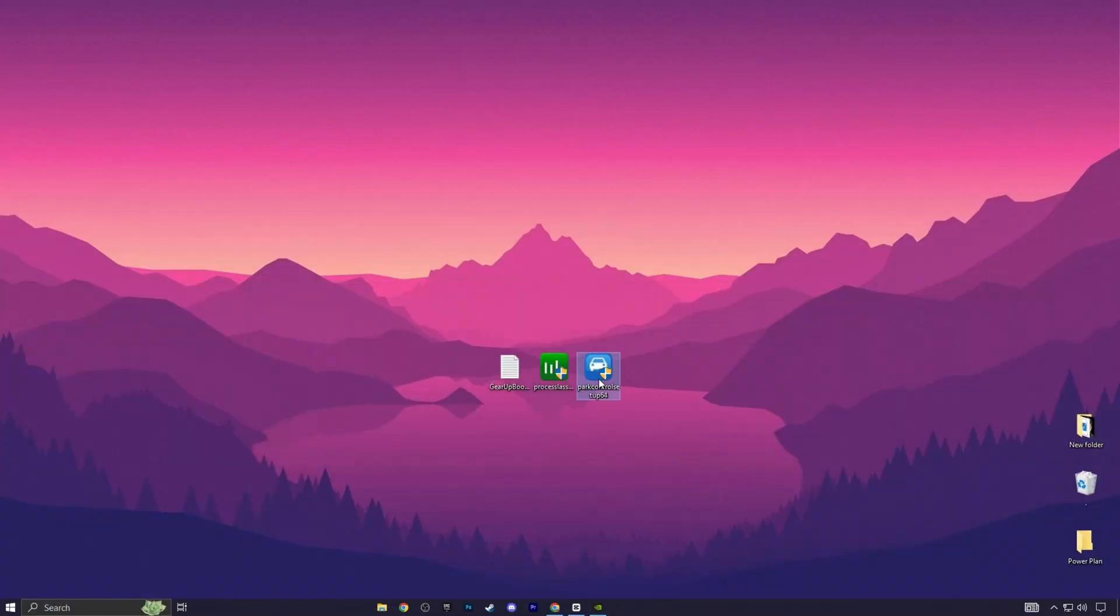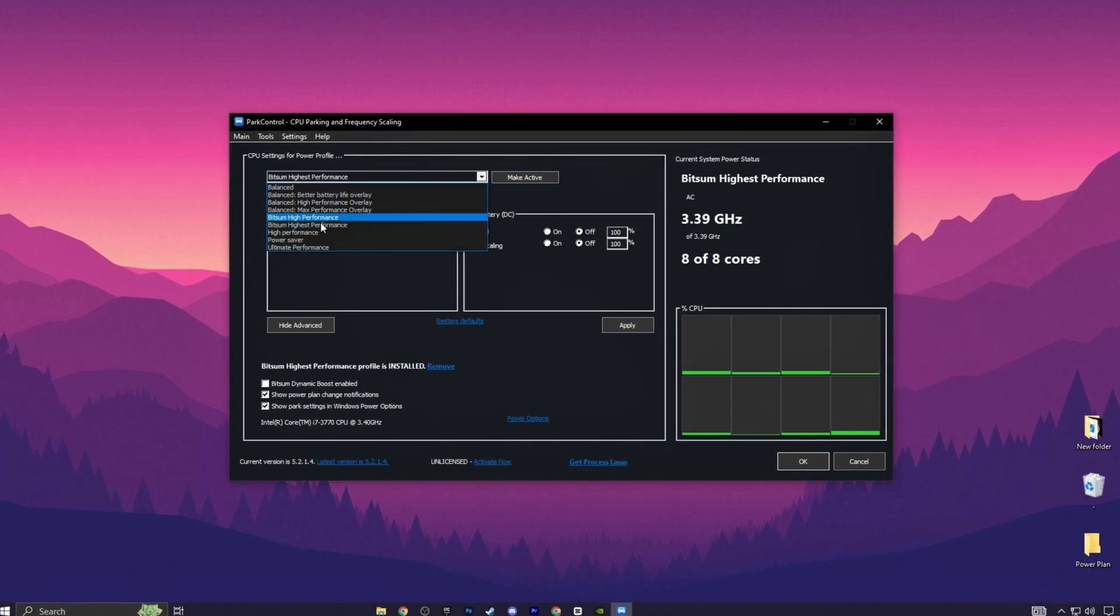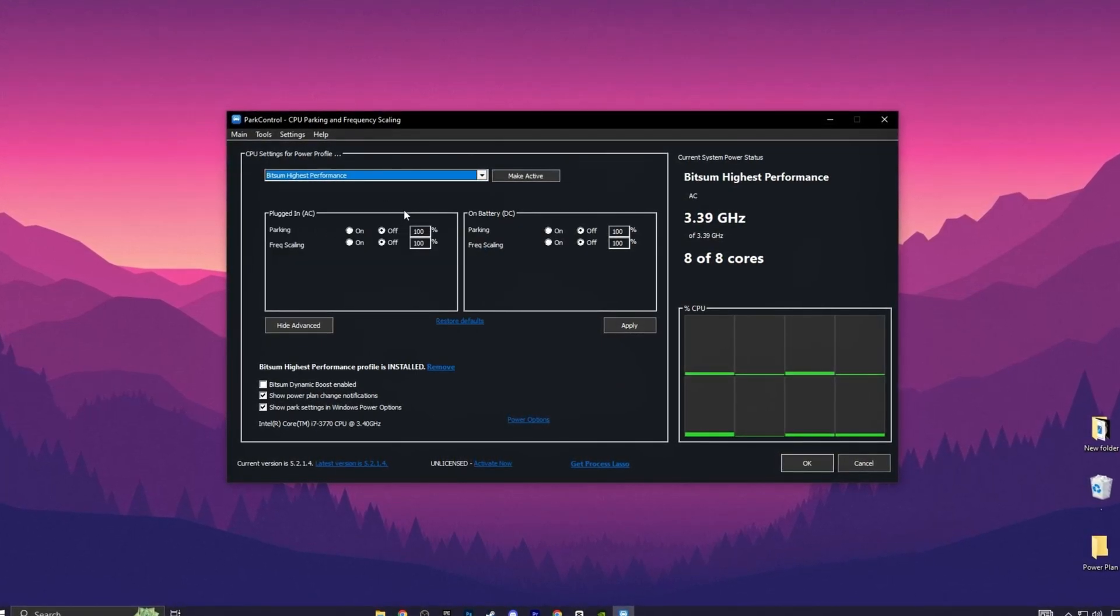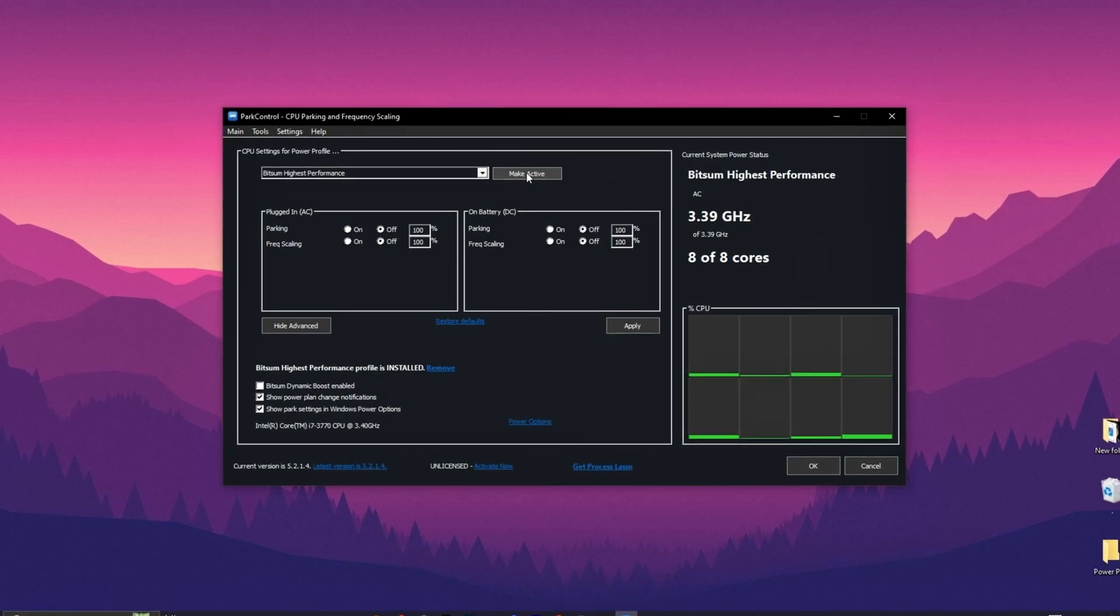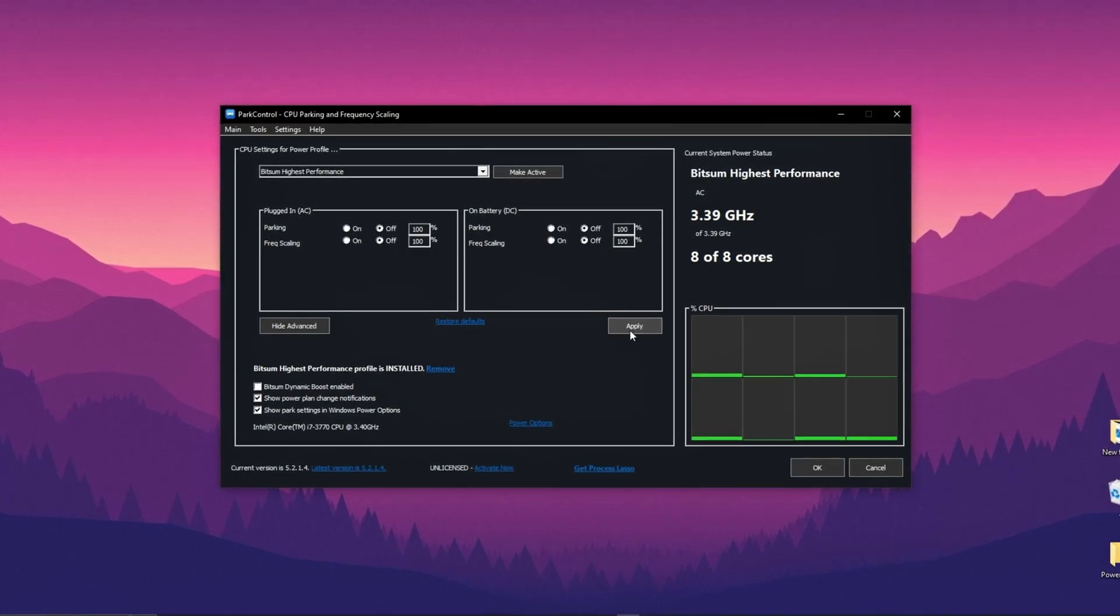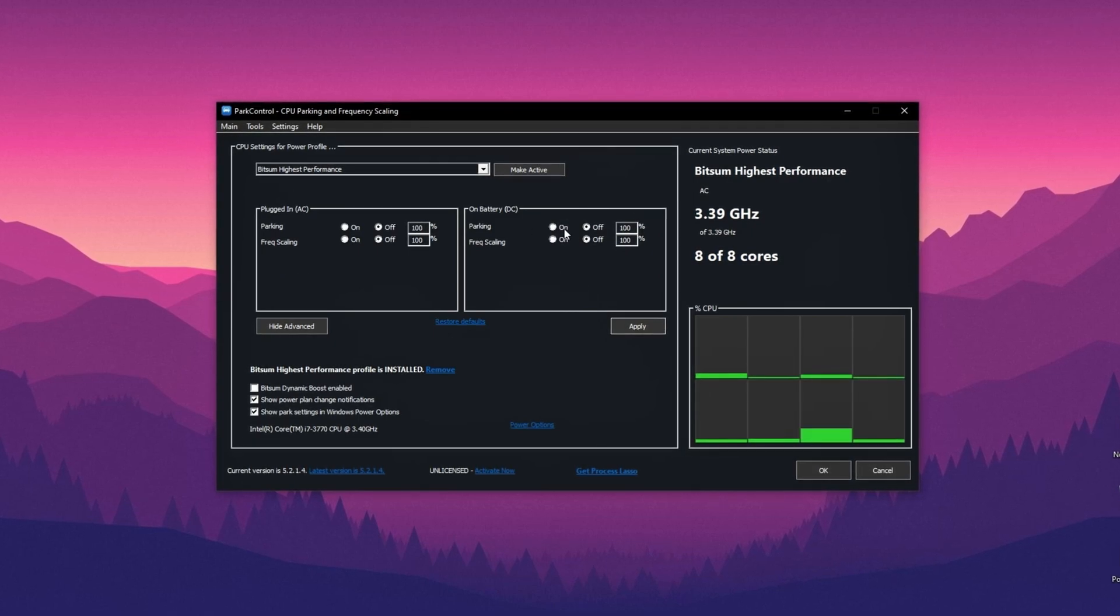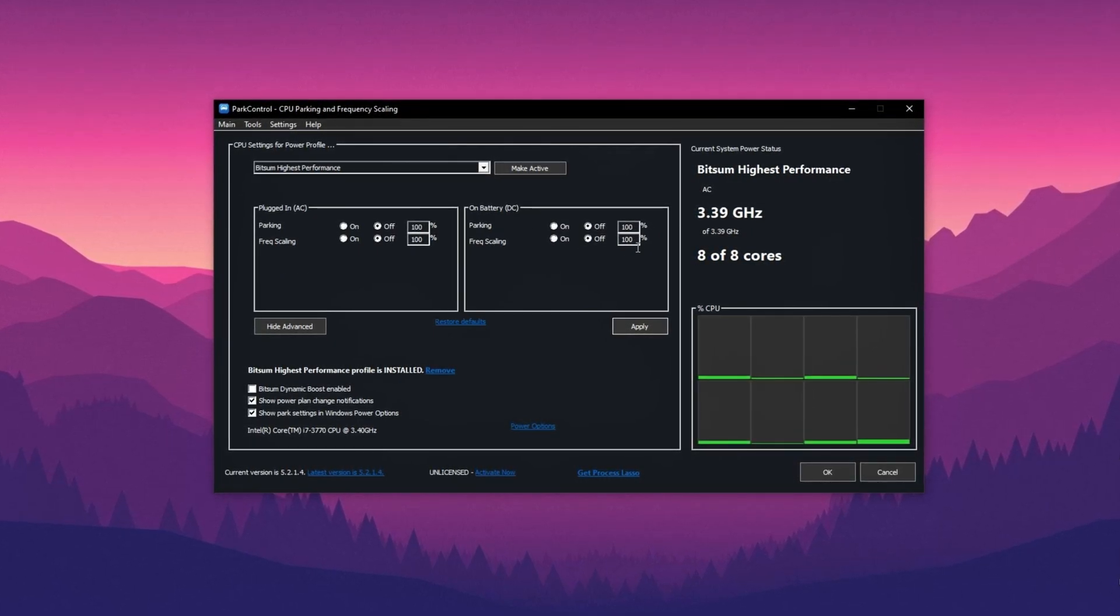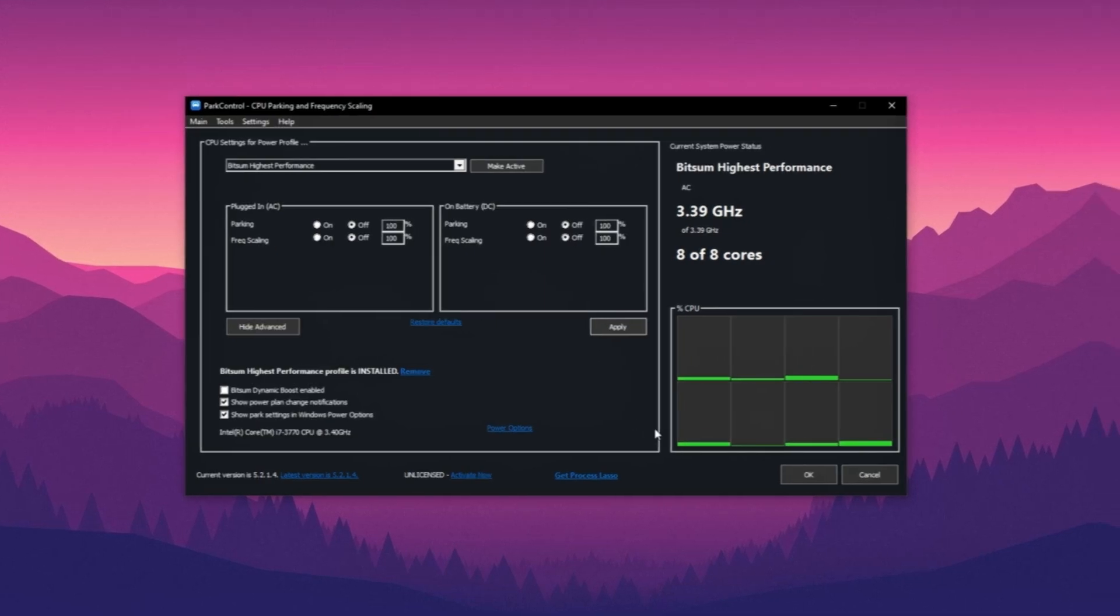First, install Park Control. Once installed, open it and go to CPU Settings for Power Profile. Choose Bitsum High Performance Power Plan by clicking on it. Activate it and apply the power plan. For parking and frequency scaling, turn up the settings and set them to 100%. Hit Apply and save the settings.